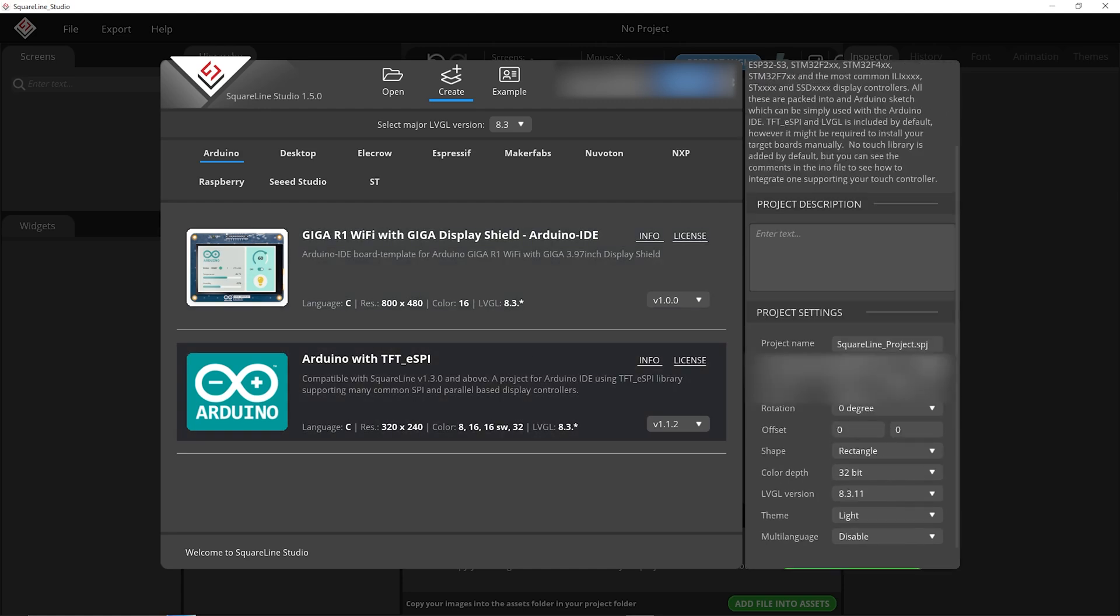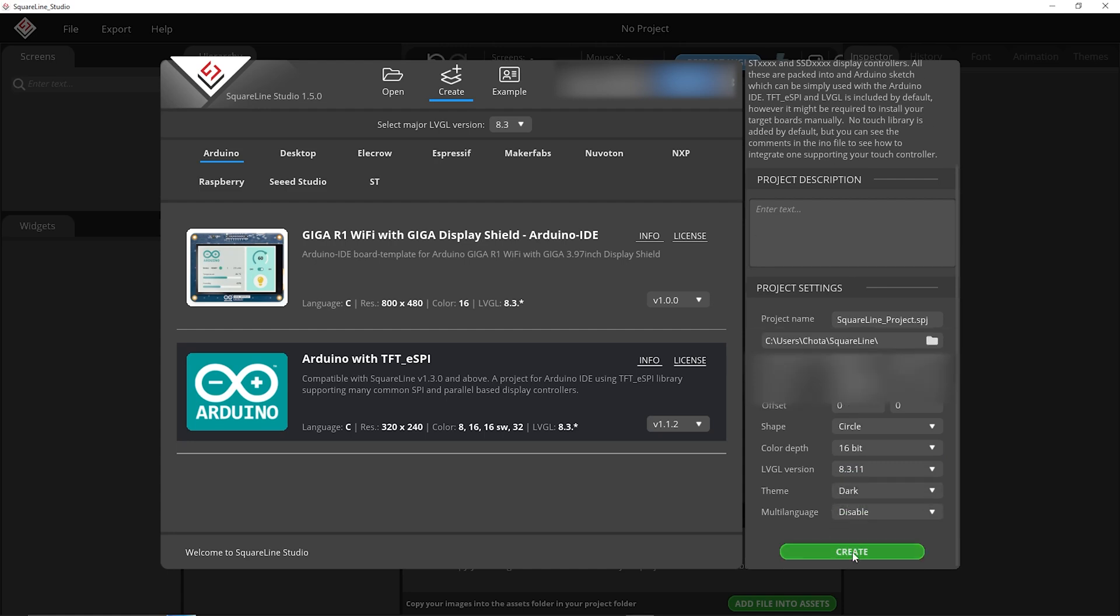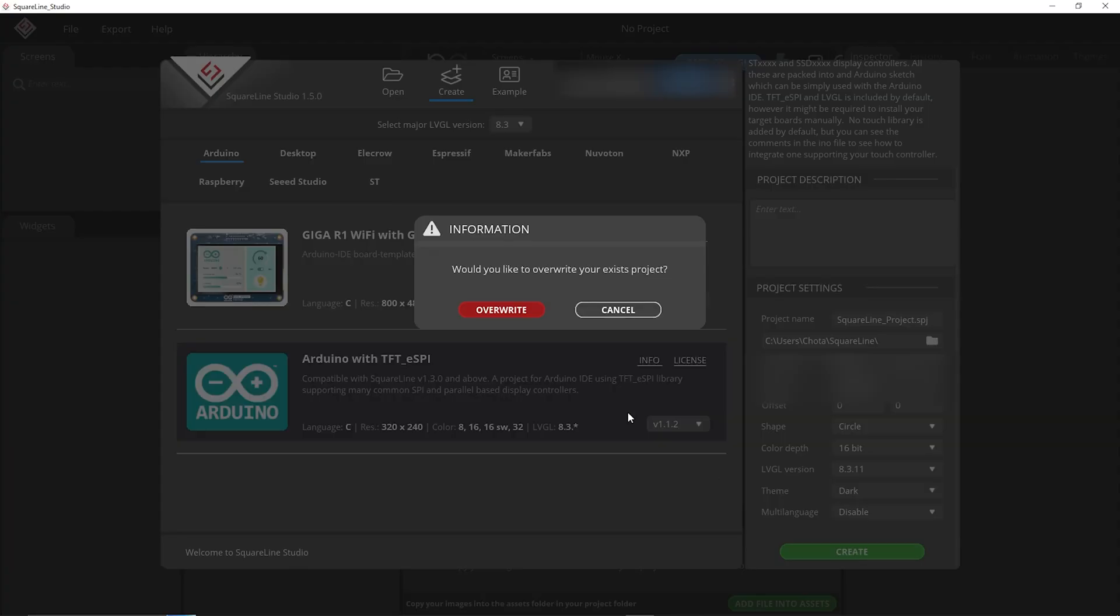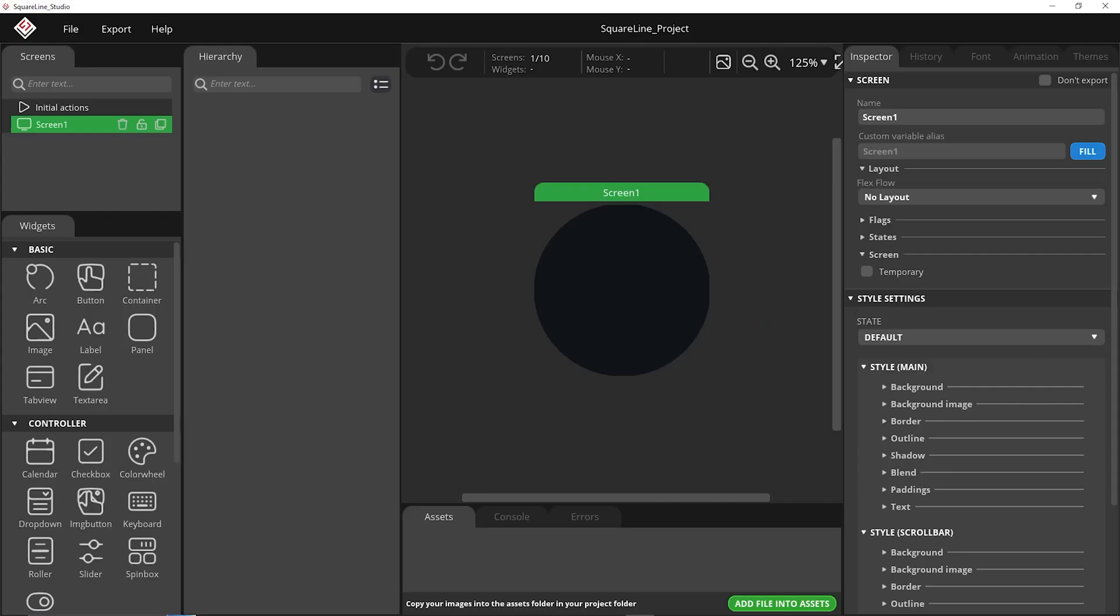On the right side here you want to set the resolution to 240. Shape is a circle. Color depth is 16 bit. Theme you can do is whichever you prefer. I just prefer dark so we go to dark and then we're going to go and create. Overwrite and go.